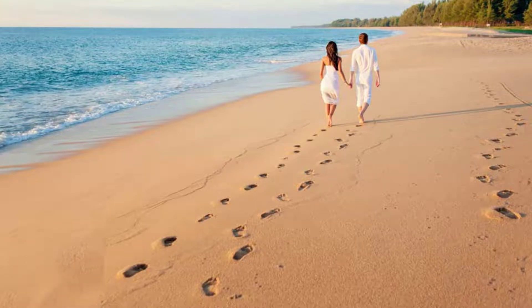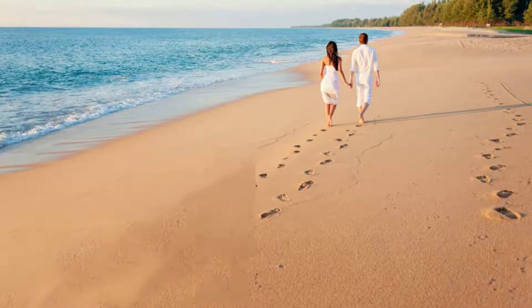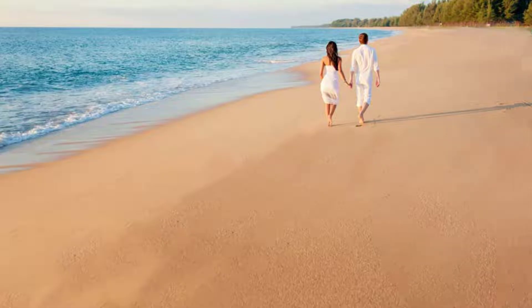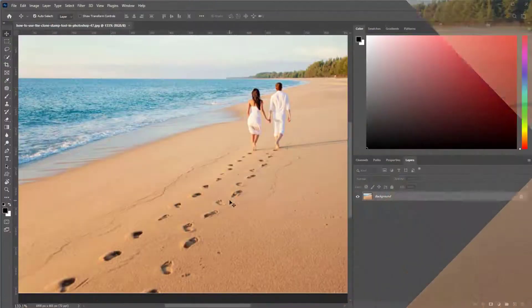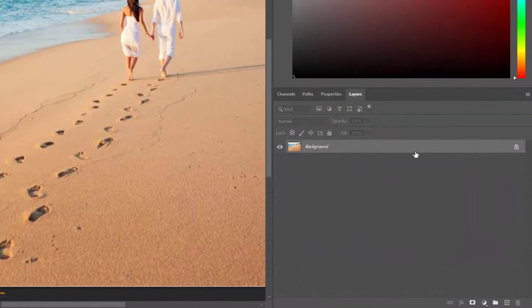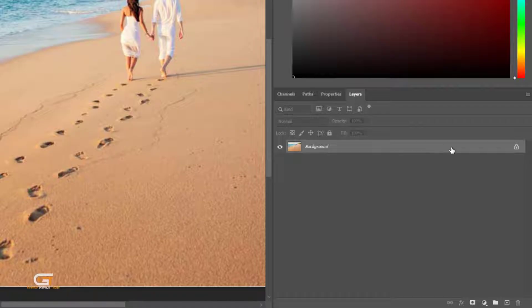Hello friends, in this quick tutorial, I am going to show you how to use Clone Stamp Tool in Photoshop. Open the layer panel and create a background layer copy.